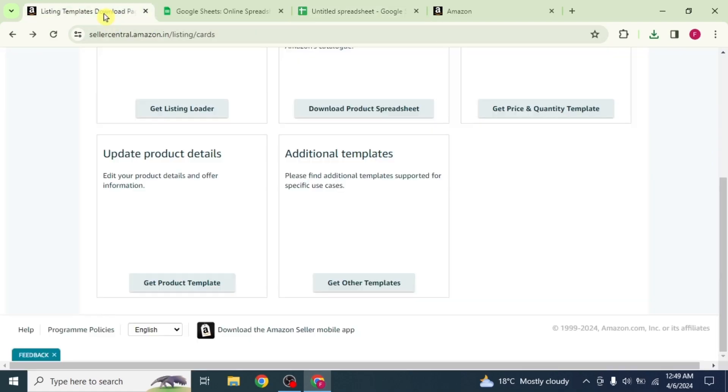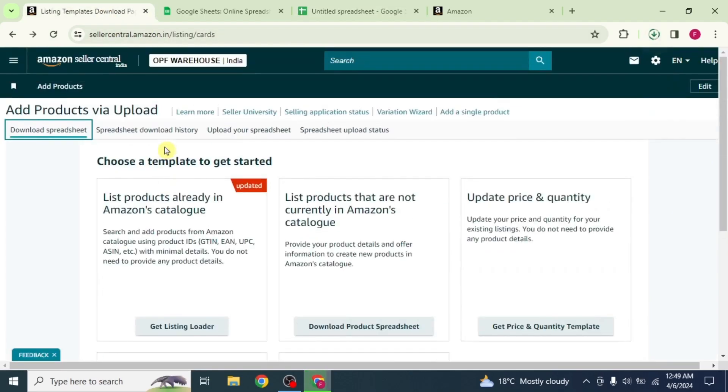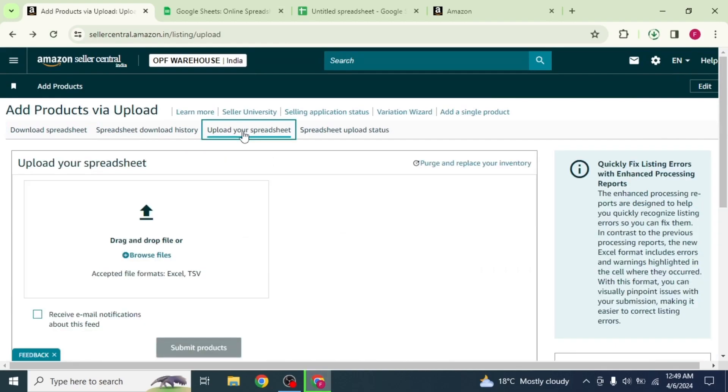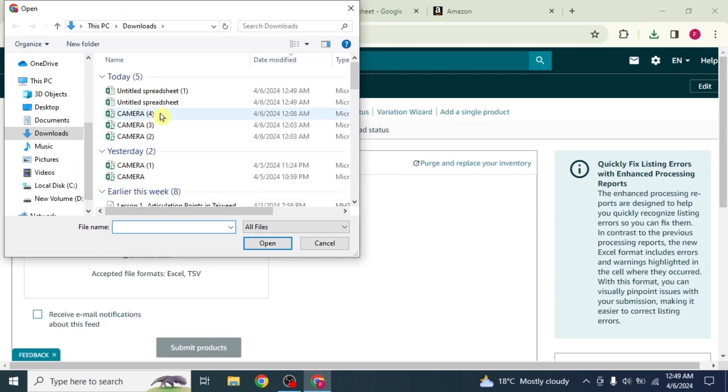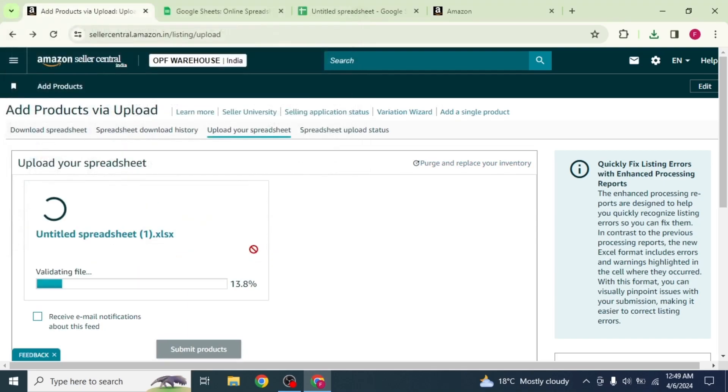Now go back to the listing page, scroll up and click on upload your spreadsheet from the top. Now click on browse files and select the spreadsheet we just downloaded. The spreadsheet will be uploaded and verified.